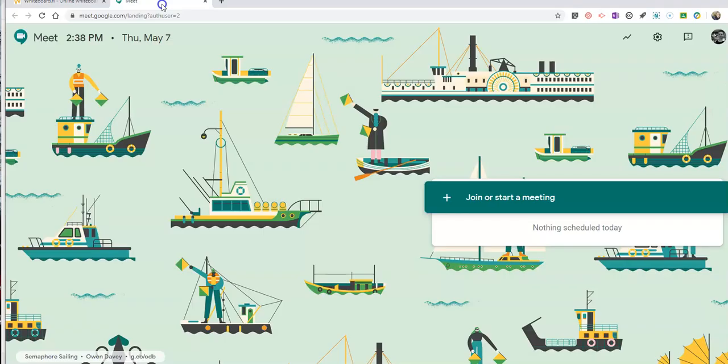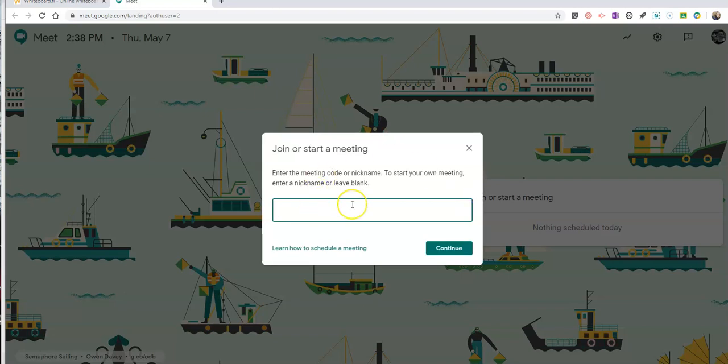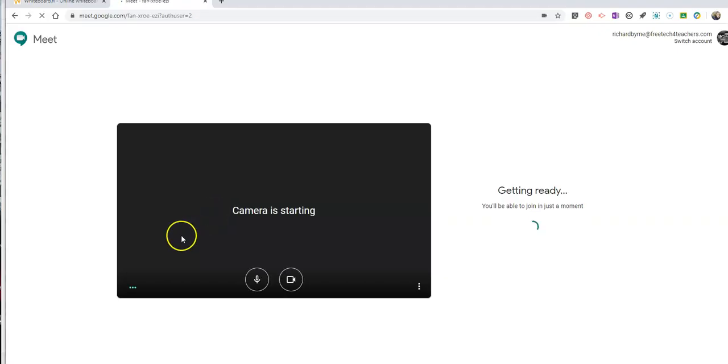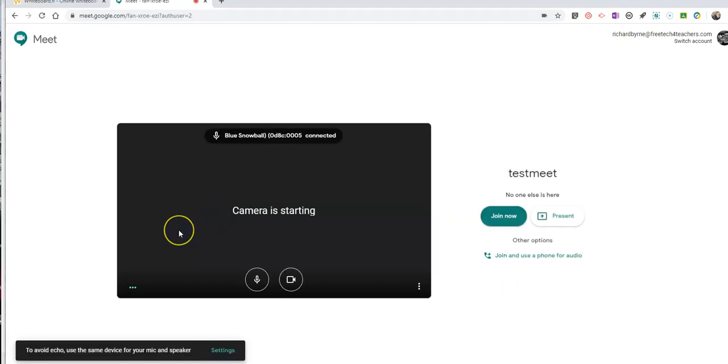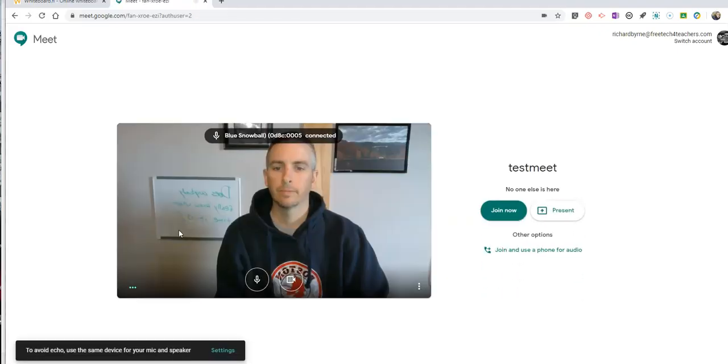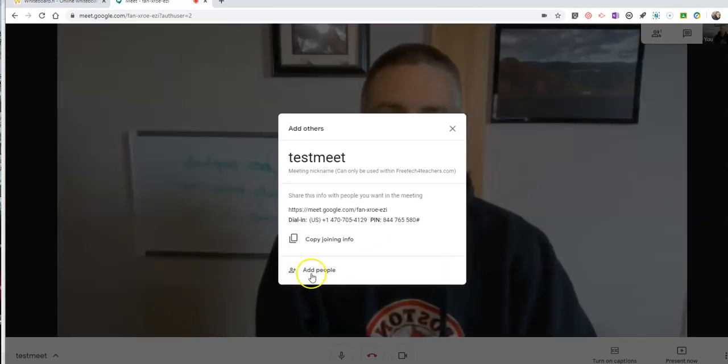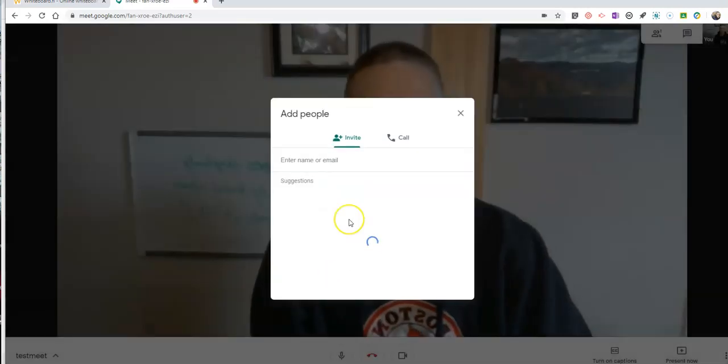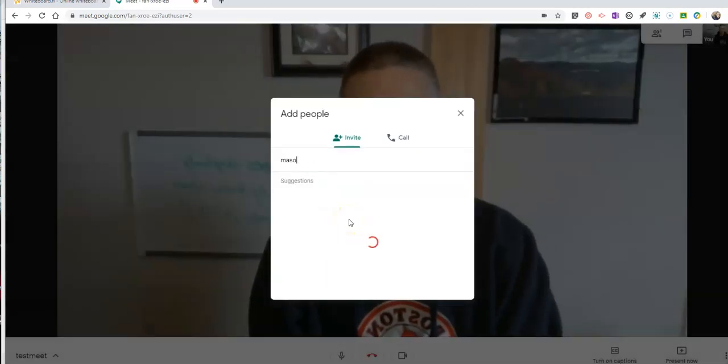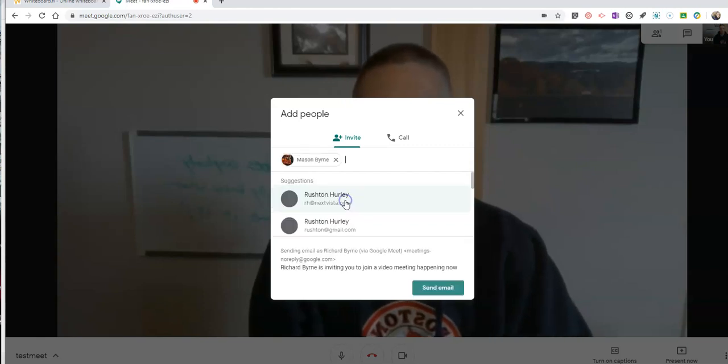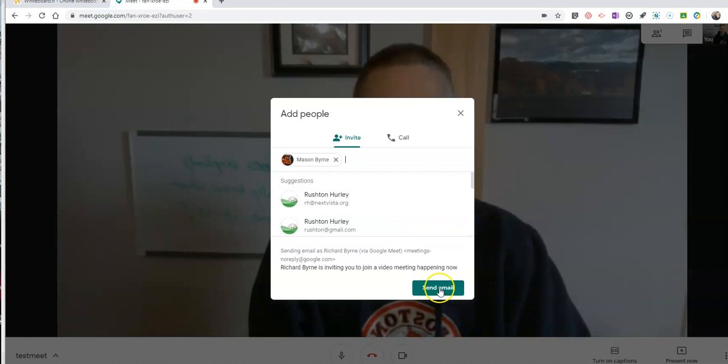Now what I'm going to do is go to my Google Meet. I'm going to have my Google Meet meeting, let's call it Test Meet, and we'll launch it. Now of course I can add people to it. I'm going to add Mason in here. So I'm just going to add Mason.